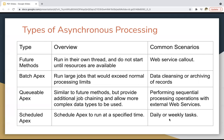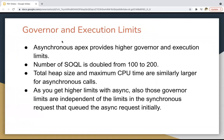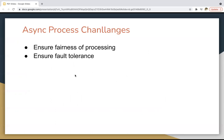You can schedule your Apex class on a daily or weekly basis. A common scenario is any task you want to perform on a daily or weekly basis. Now let's talk about governor and execution limits. Asynchronous Apex provides higher governor and execution limits — the number of SOQL queries is doubled from 100 to 200, and total heap size and maximum CPU time are similarly larger for asynchronous calls. Also, those governor limits are independent of the limits in the synchronous request that queued the async request initially.